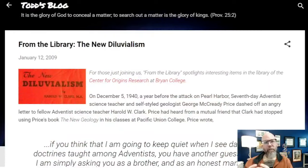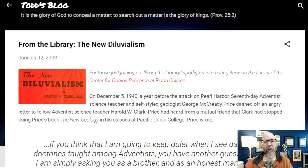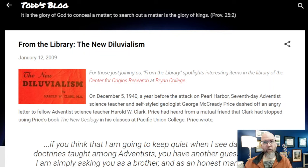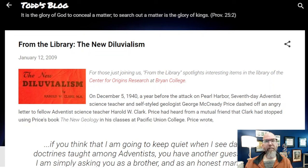The 1946 book we're going to look at is 'The New Diluvialism,' and Todd Wood has actually talked about this book before as well. He has a really fascinating blog post about conflict within the Seventh-day Adventist Church on creationism — they had very public squabbles about different interpretations of how to be a young earth creationist. They were all young earth creationists, but had very big debates about the nature of the flood and so forth. We're going to get to one of those differences in this particular book. 'The New Diluvialism' is by Harold Clark, a Seventh-day Adventist teacher.